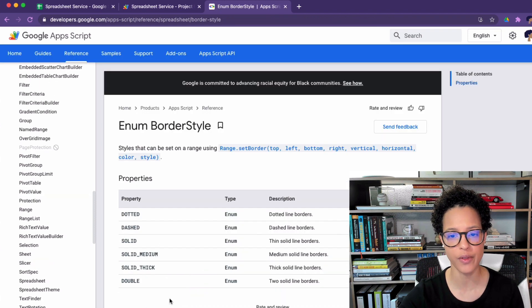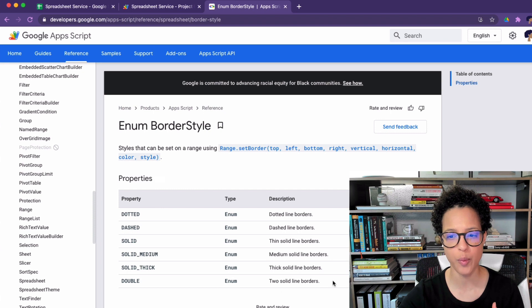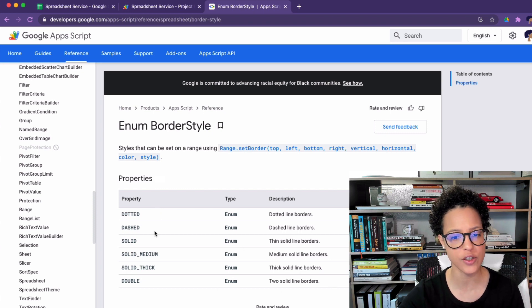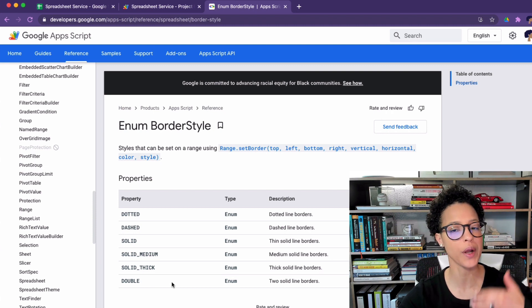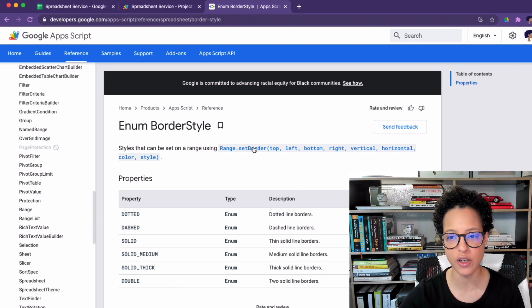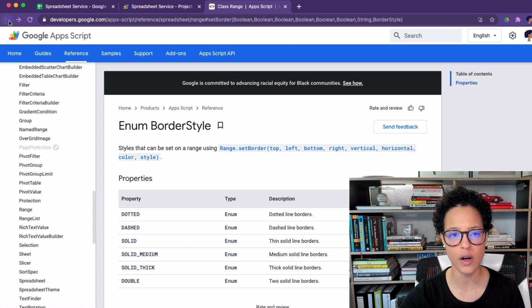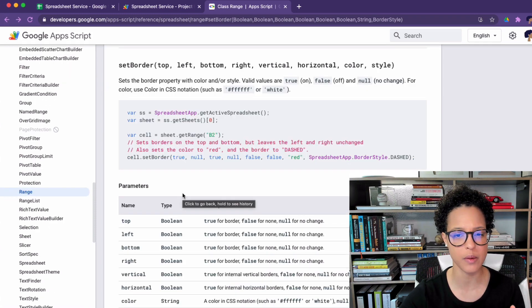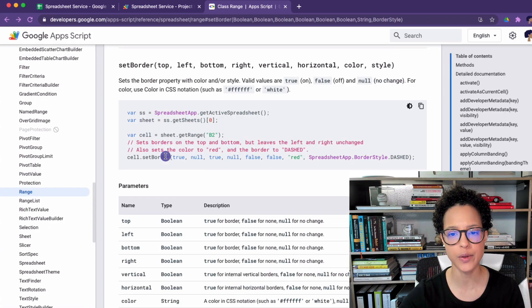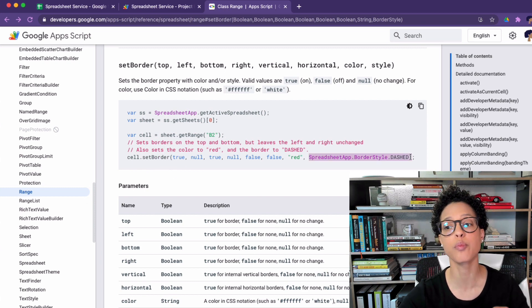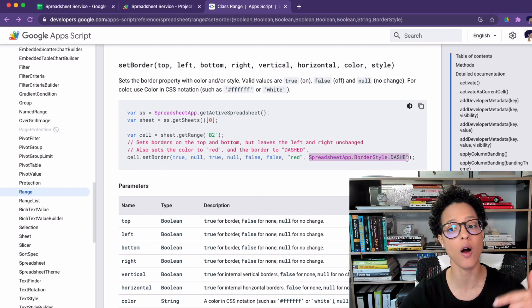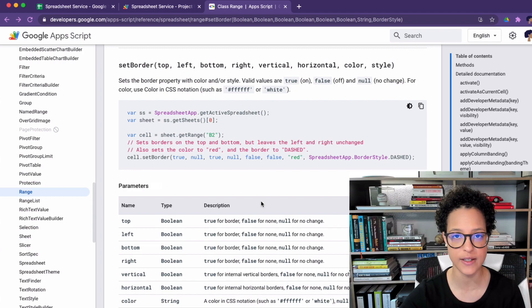So we have dotted, dashed, solid, solid medium, solid thick and double. And if you want to apply that here's the explanation on how to do so. Or as you saw here this might be a bit more of a clearer explanation that you use this method and you leverage the power of the properties on this specific service. Now that you know what the spreadsheet service is and how these services work,